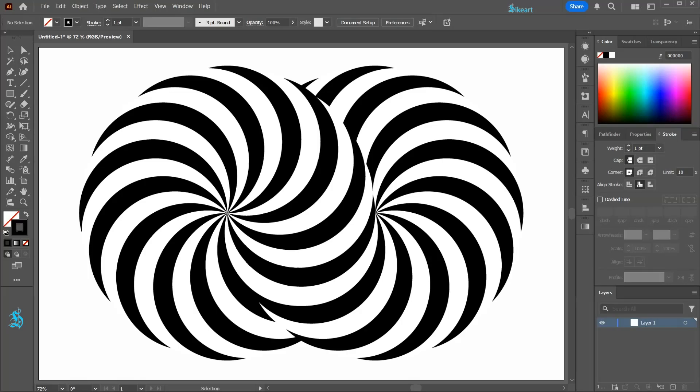Hello! Today I'm going to show you how to create this endless vortex.